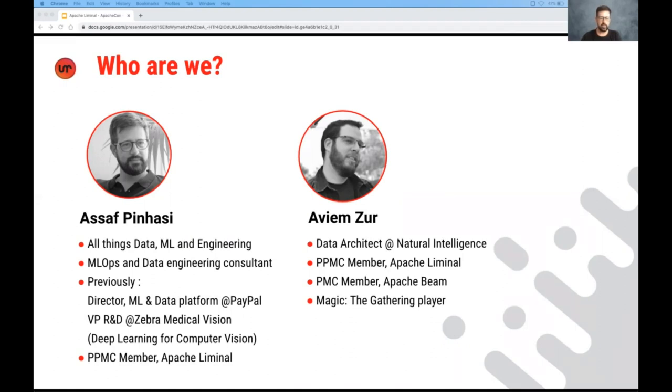With me is my colleague Aviam Tzu. Aviam is a data architect at Natural Intelligence, an Israeli company. He's a PPMC member of Apache Liminal, a PMC member of Apache Beam.